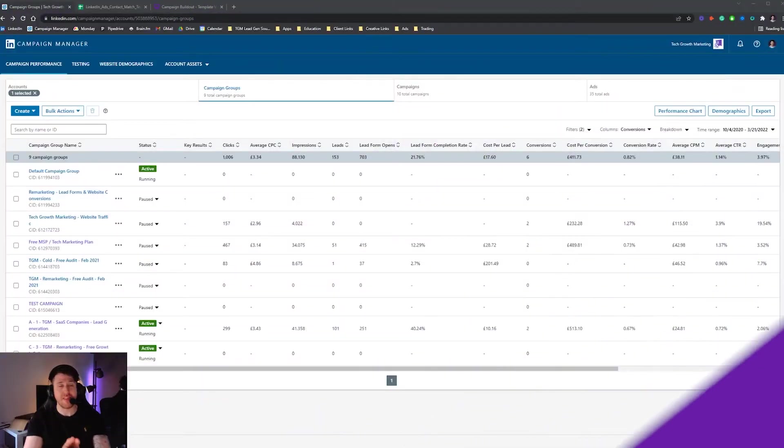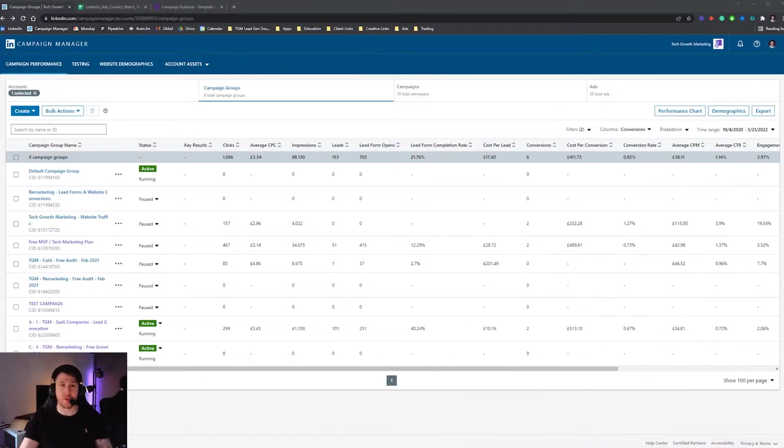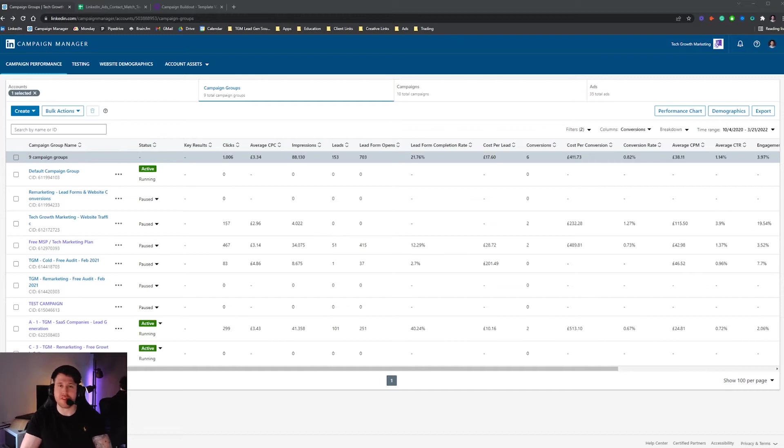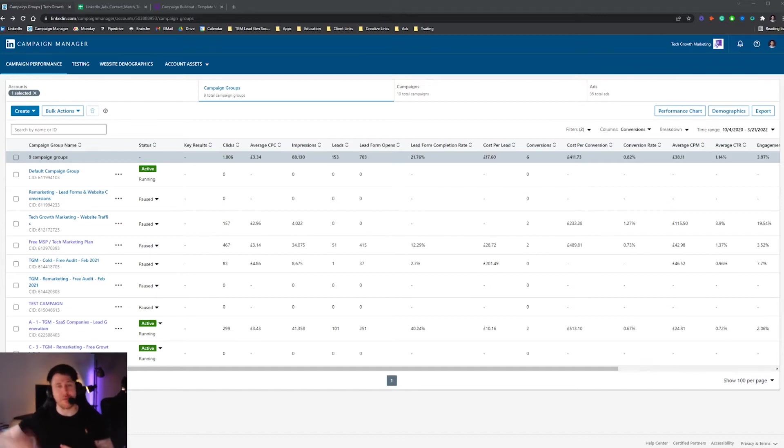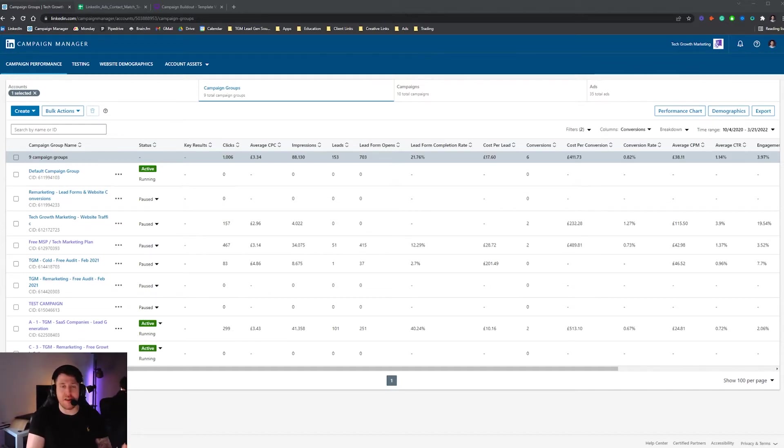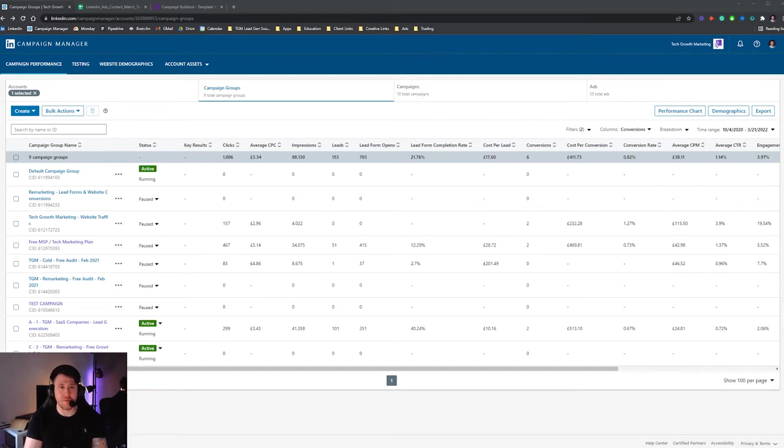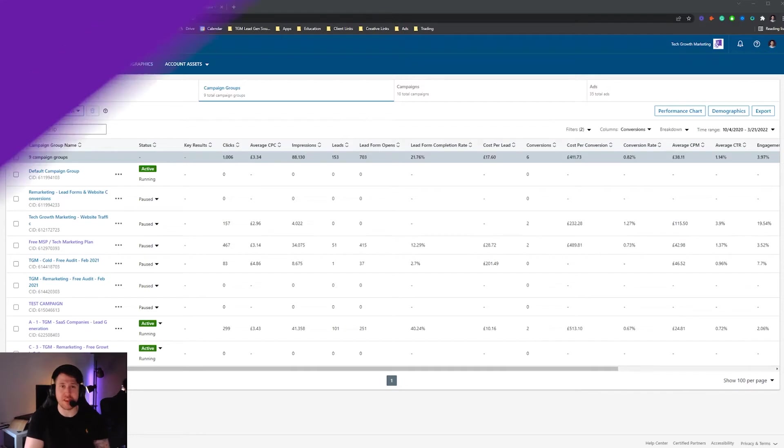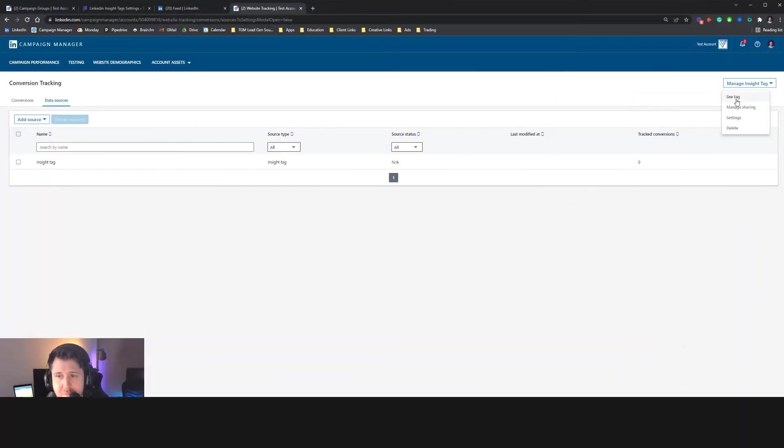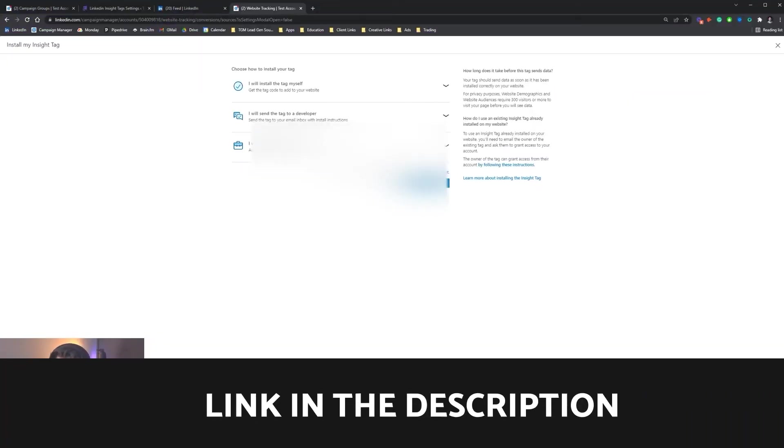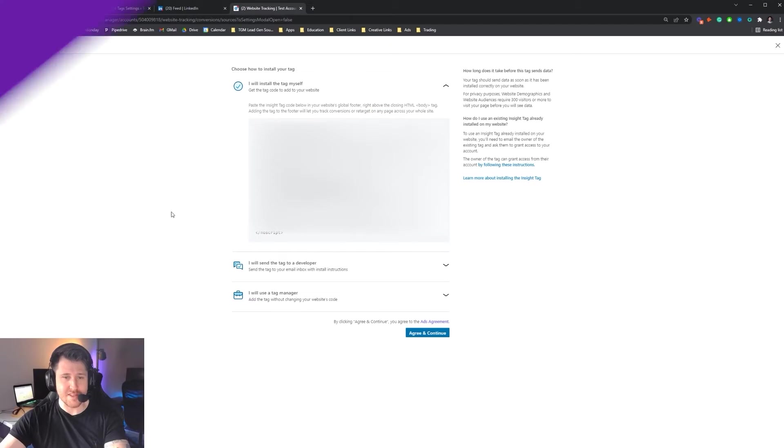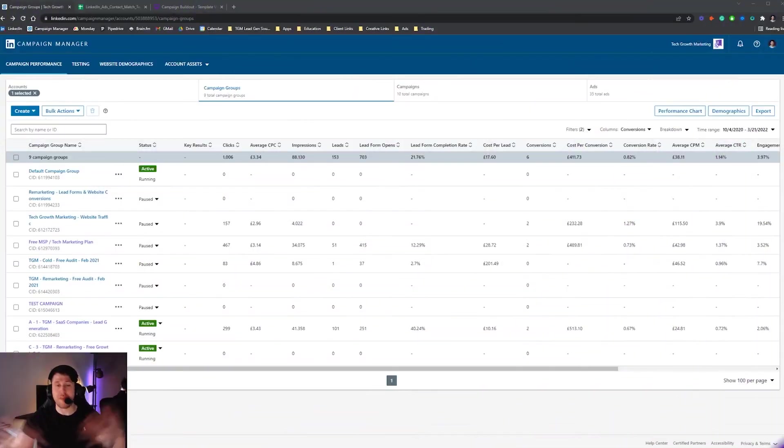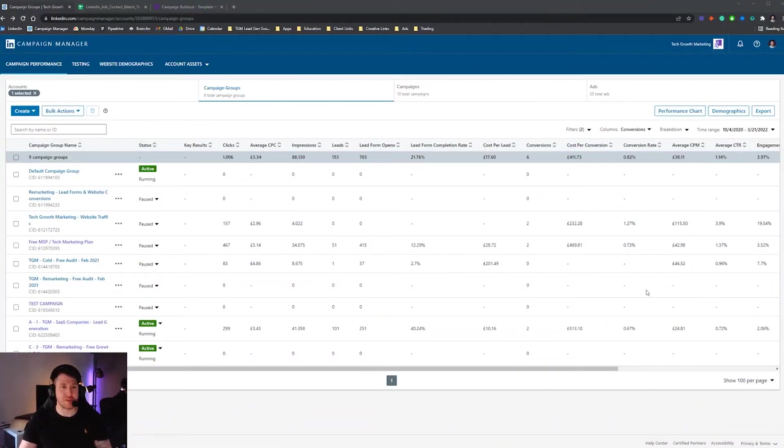So we're in the ad account that we want to create the matched audience for. Before you create a matched audience, I would highly recommend having your LinkedIn insight tag installed on your website so that you can collect data of people visiting your website and create an audience out of that within LinkedIn. It's an incredibly powerful thing to do. If you don't know how to do that, we have a separate video about how to install LinkedIn insight tags, so go check that out. I'll link it in the description below. It massively opens up the amount of options you have when it comes to creating matched audiences.